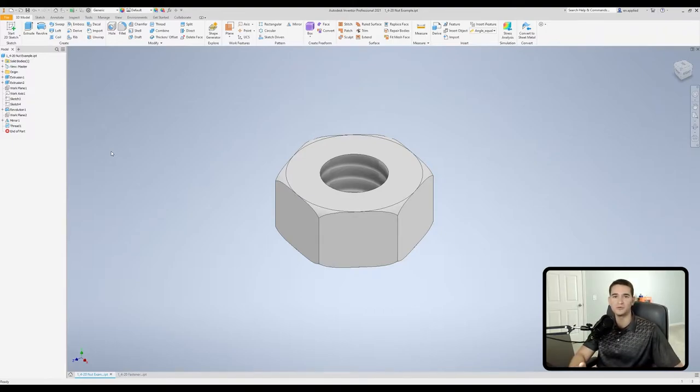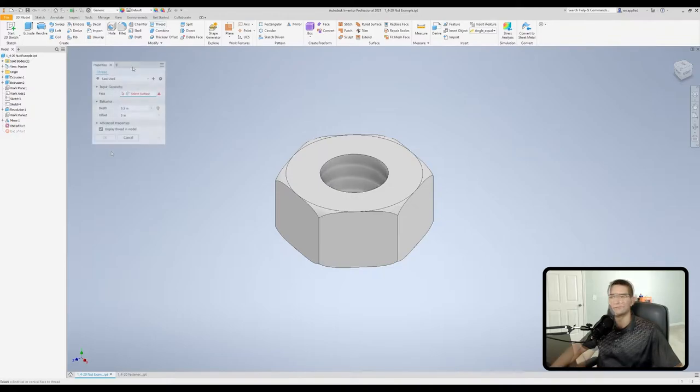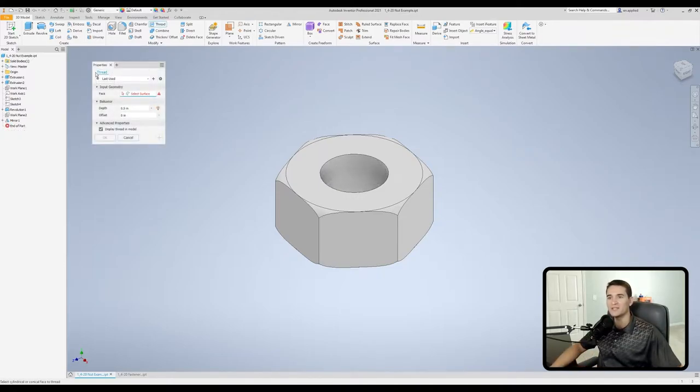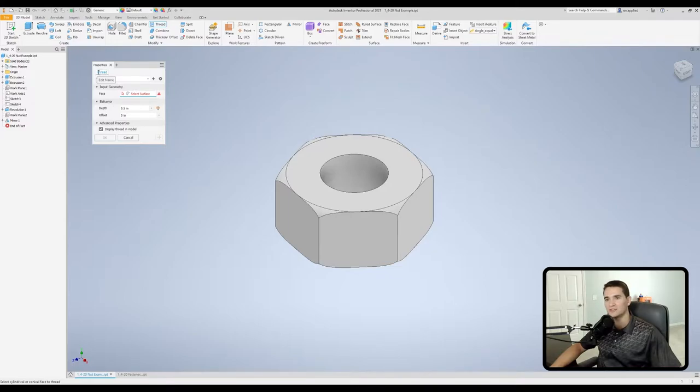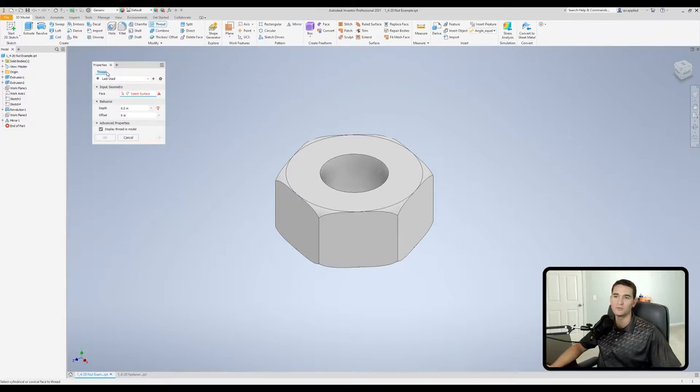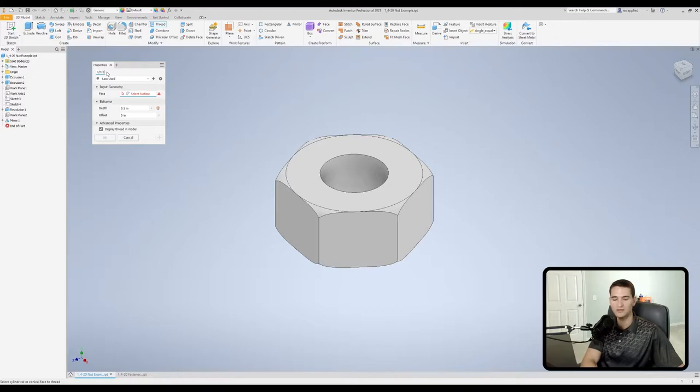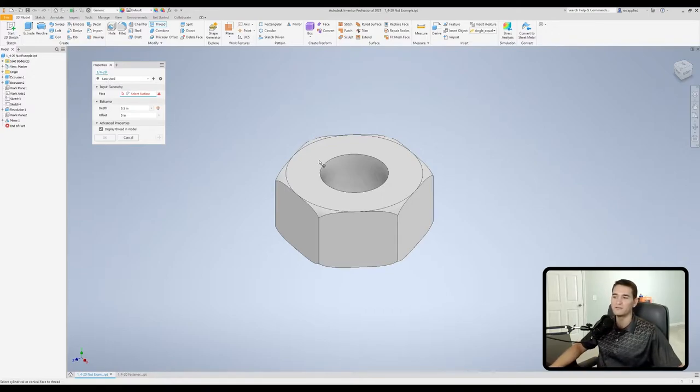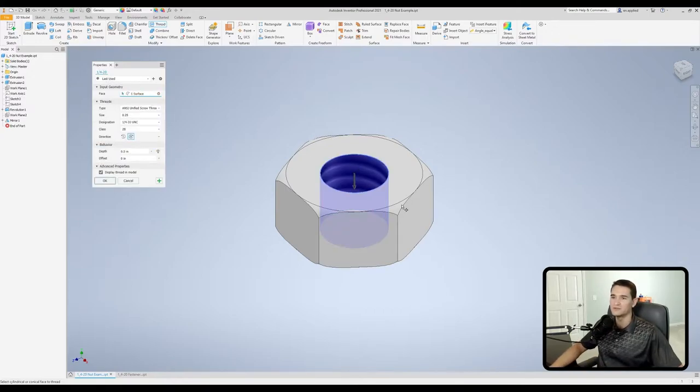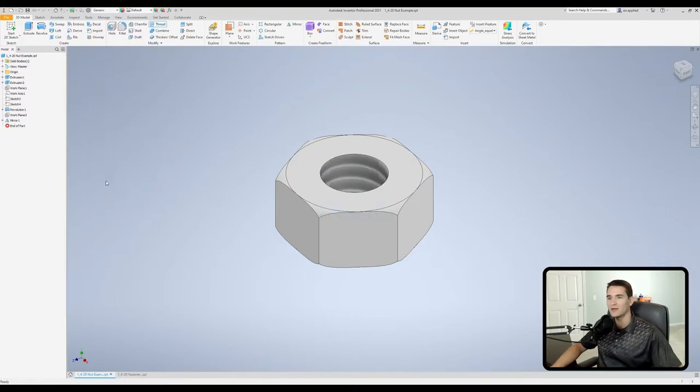Moving down from the advanced settings menu, we have the name of this feature right here. By default it just starts out as thread, and I can actually change the name of this feature right here on the fly. So if I want to change this to the actual thread type, so quarter inch by 20, I can do that here. When I finish this feature and just verify that everything looks good to me, I can hit okay, and on the left you'll see quarter inch by 20.